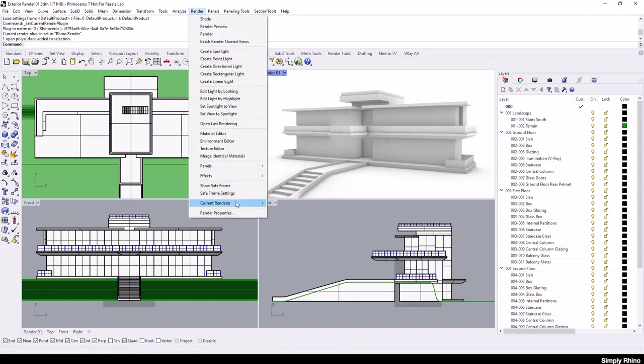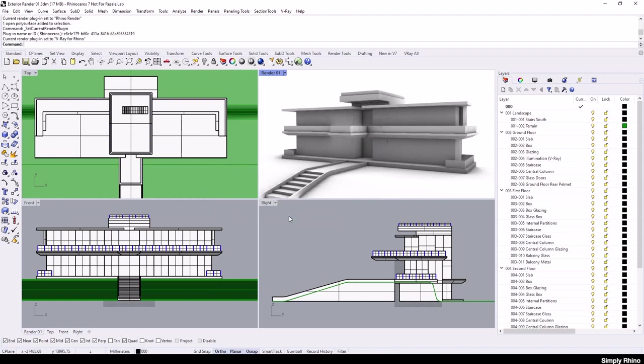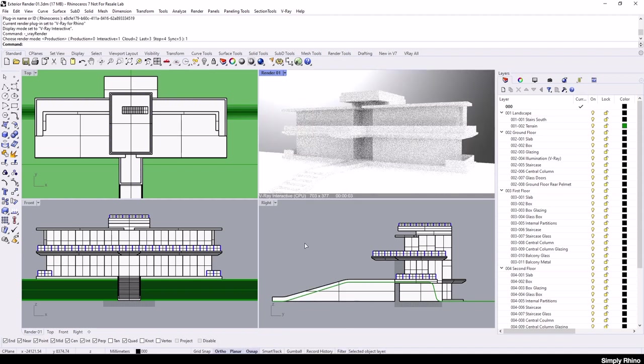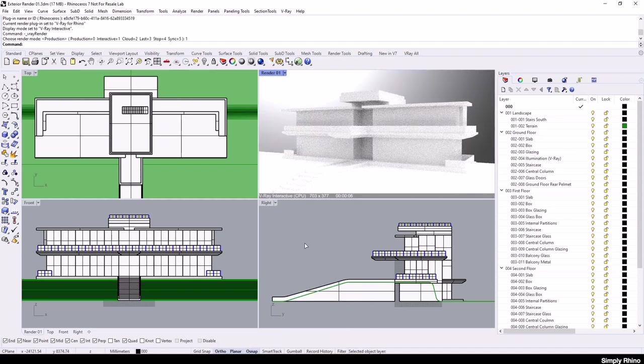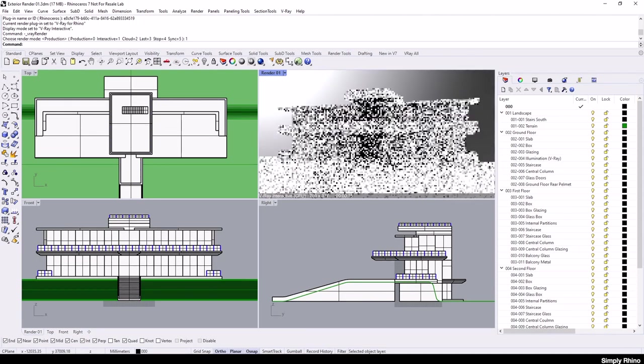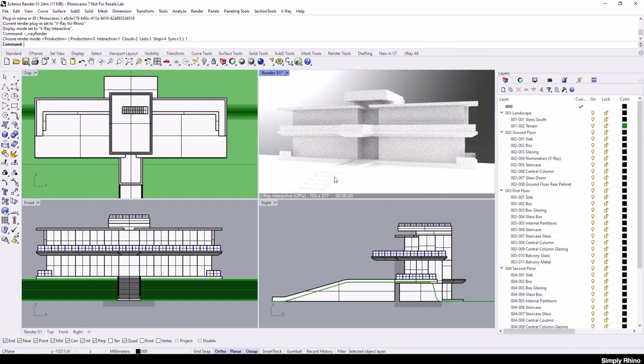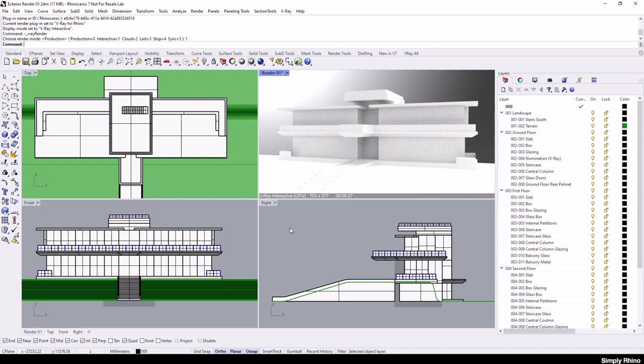To start V-Ray, I'll go to the Rhino render menu and set the current renderer to V-Ray for Rhino. To quickly see the default V-Ray proposition, I'm going to click on the arrow adjacent to the viewport title and choose the V-Ray interactive mode. By default, the background for the scene is a greyscale environment that is also used for the lighting.